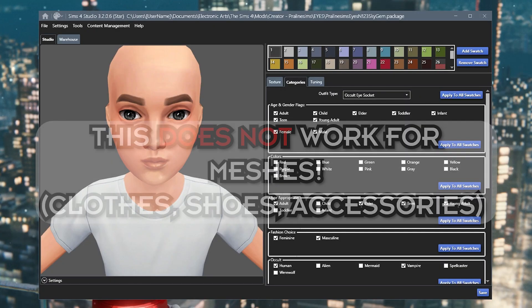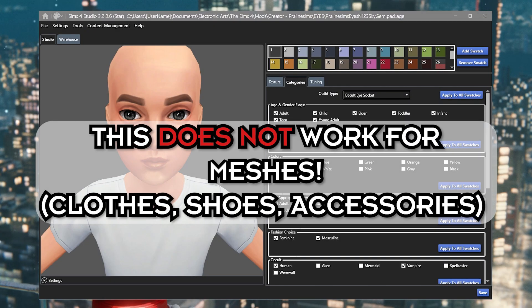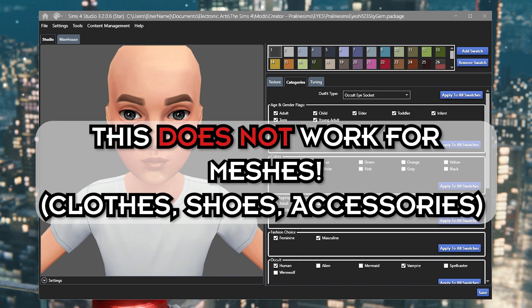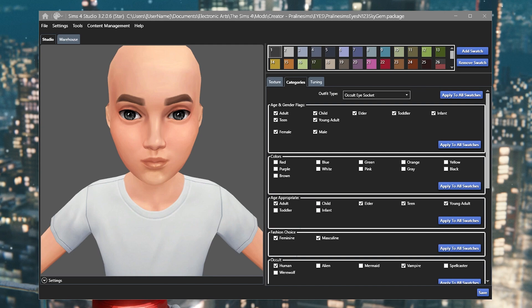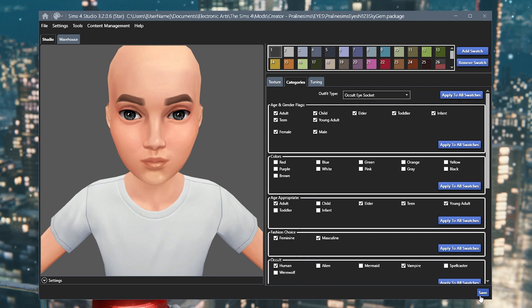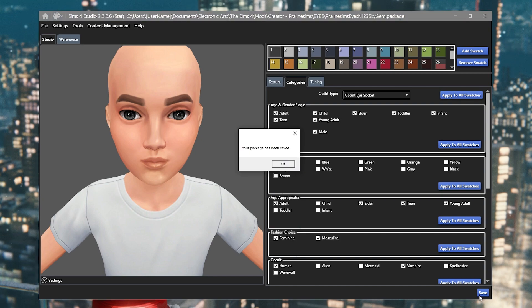This technique doesn't work for meshes, so not for clothes, accessories, anything like that. That is a different process, but let me know if that's something that you would like to learn and I can teach you how to convert things between different ages. But this works for things like eyes, makeup, etc. Anything that's not a mesh, this works for it.